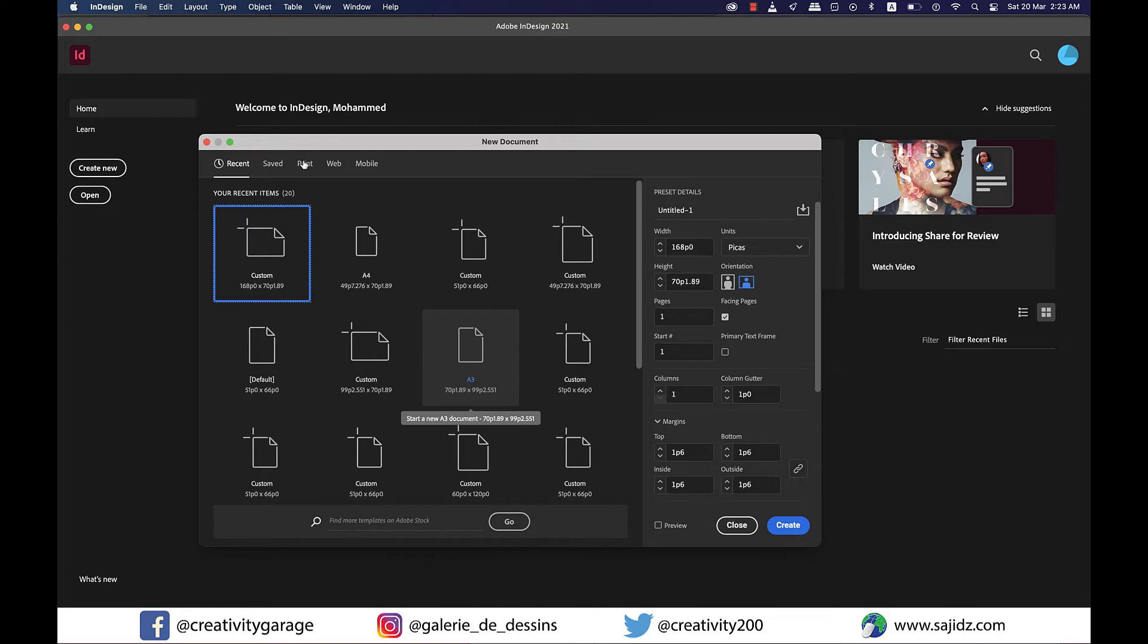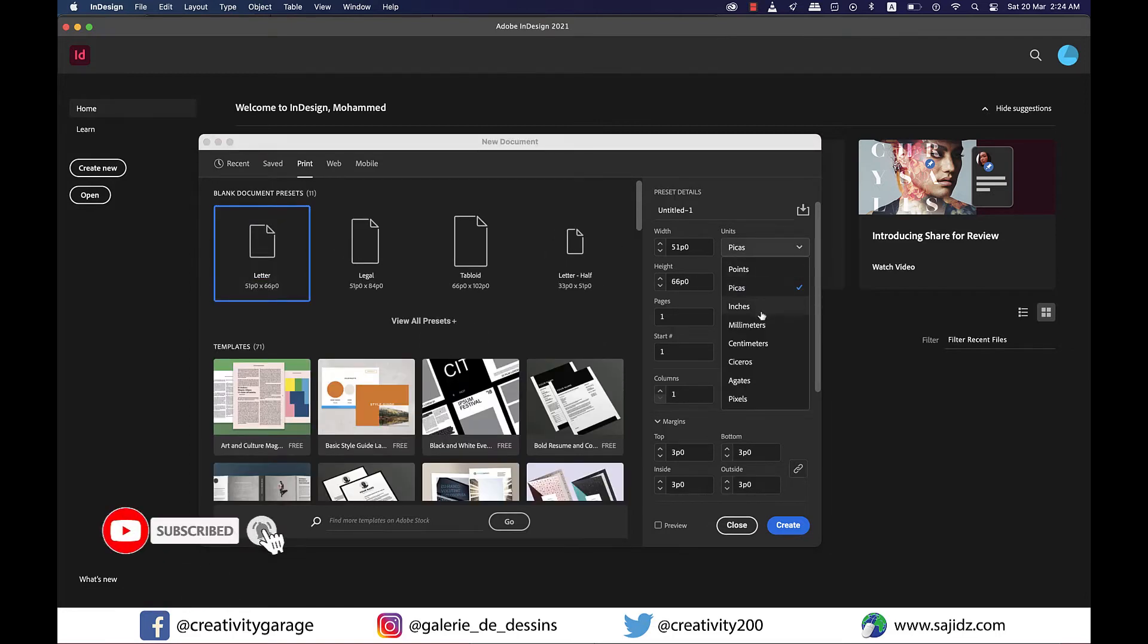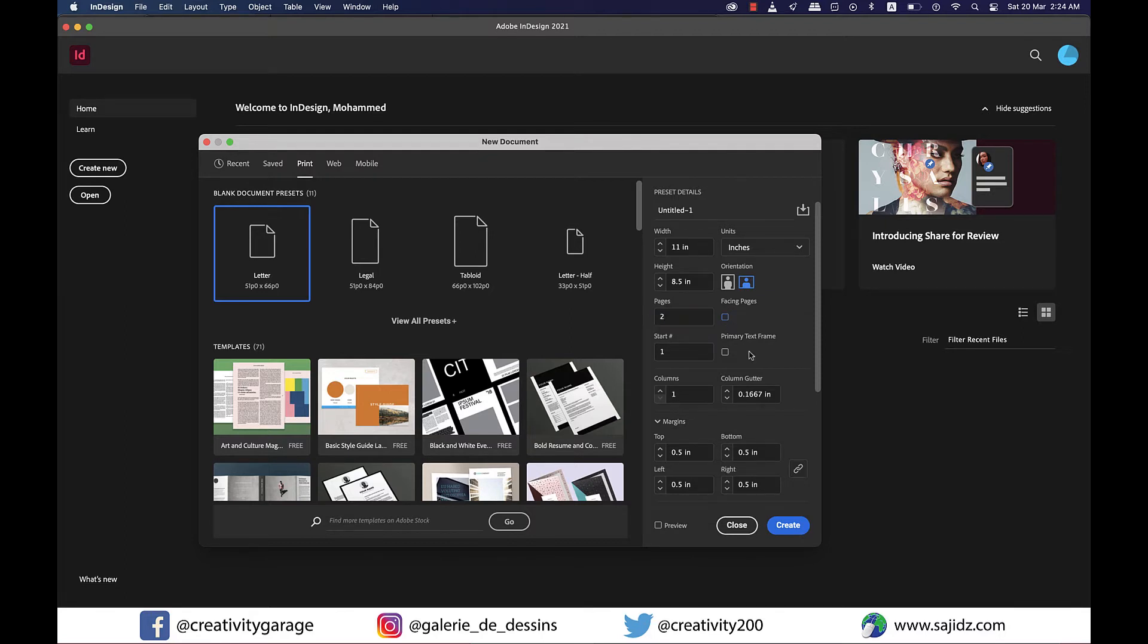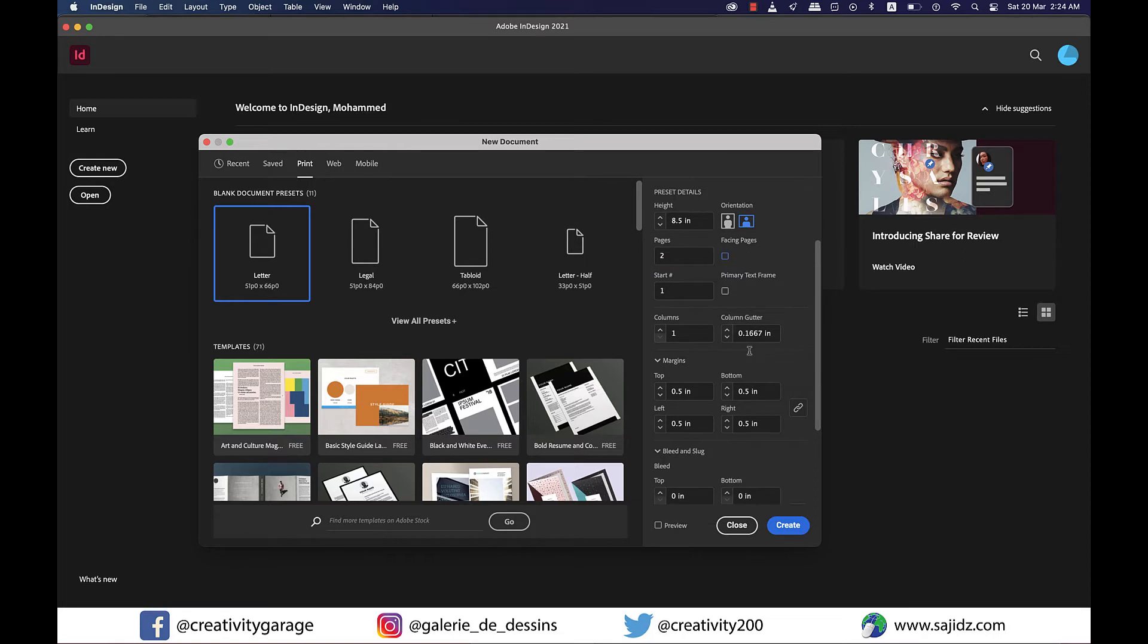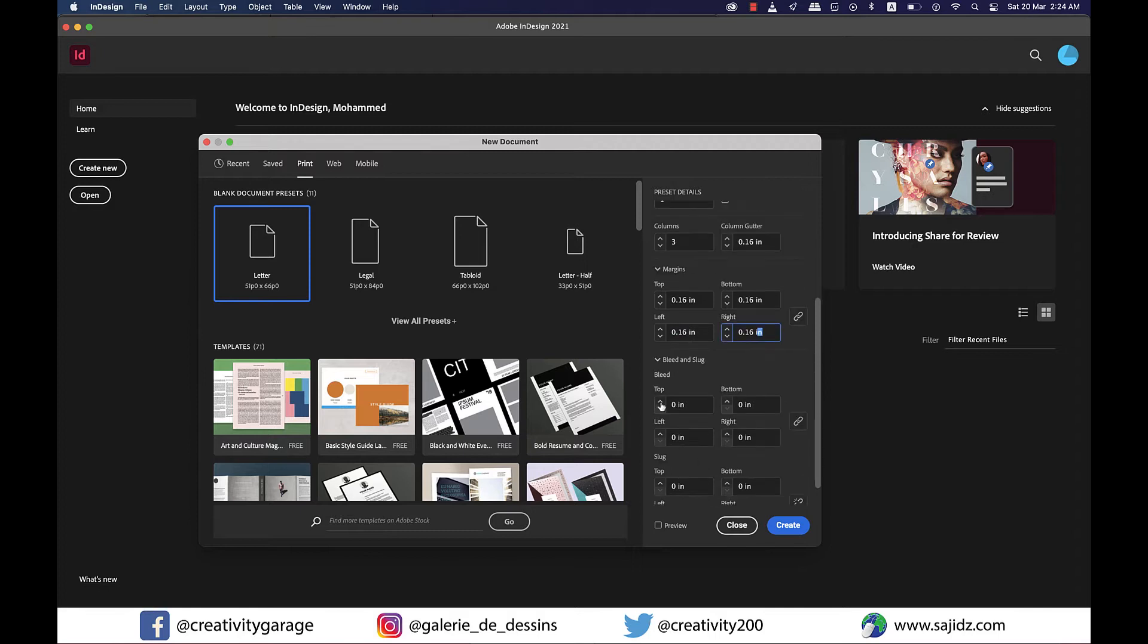From the create new document window I'm going to the print tab and changing the units to inches and orientation to landscape. Since it's a threefold brochure it should have two sides, hence we'll need two pages, and I don't want the facing pages option so I'm going to uncheck it. I'll change the columns to three and column gutter to 0.16 inch. I'm also going to keep my margins to 0.16 inch. Since I'll be using images and colors that will touch the edges of the pages, I'll keep the bleed to 0.125 inch and hit create.